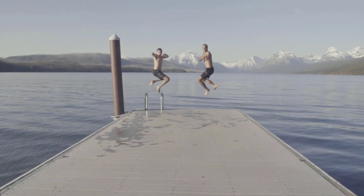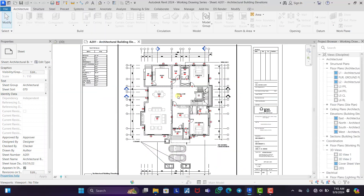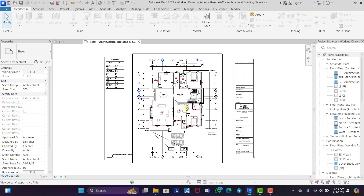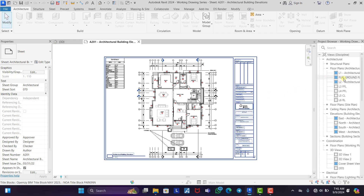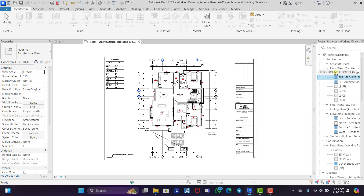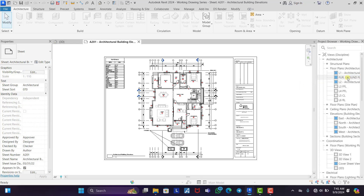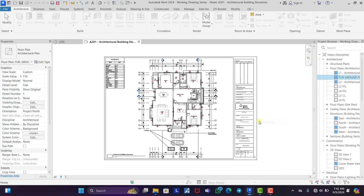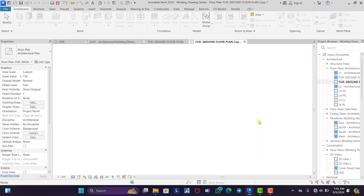Before further ado, let's jump right into the video. I have the floor plan right here — I think this is the furniture plan. So I'm going to come under our property browser right here, click on this, right-click, and duplicate view with detailing.